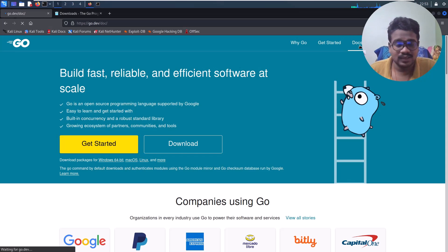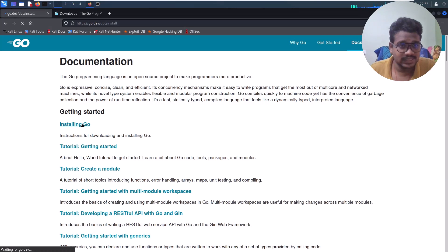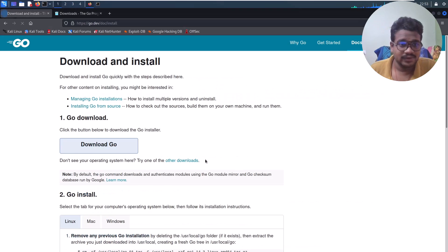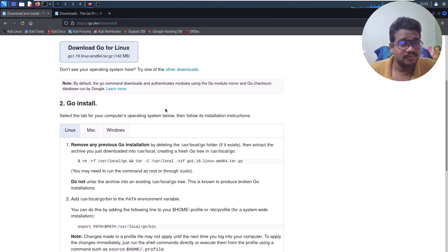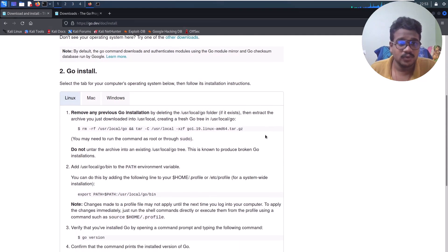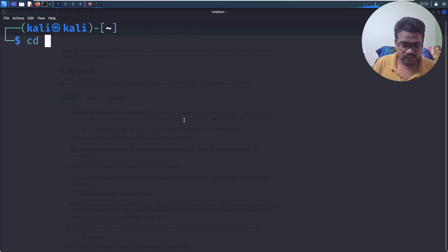Also, if you go to the Docs section on the main site and click on the Installing Go section, they have a proper guide as well. We'll just follow that. Let me go to the Downloads folder.